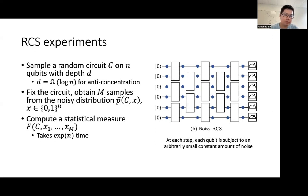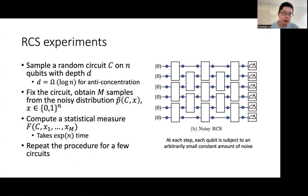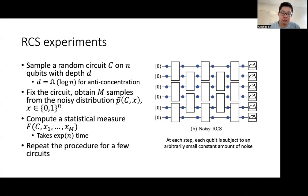Next, we want to compute a statistical measure, which is simply a function of the quantum circuit C as well as the m samples. This usually takes exponential time in the number of qubits to compute. And finally, we repeat the procedure for a few quantum circuits.